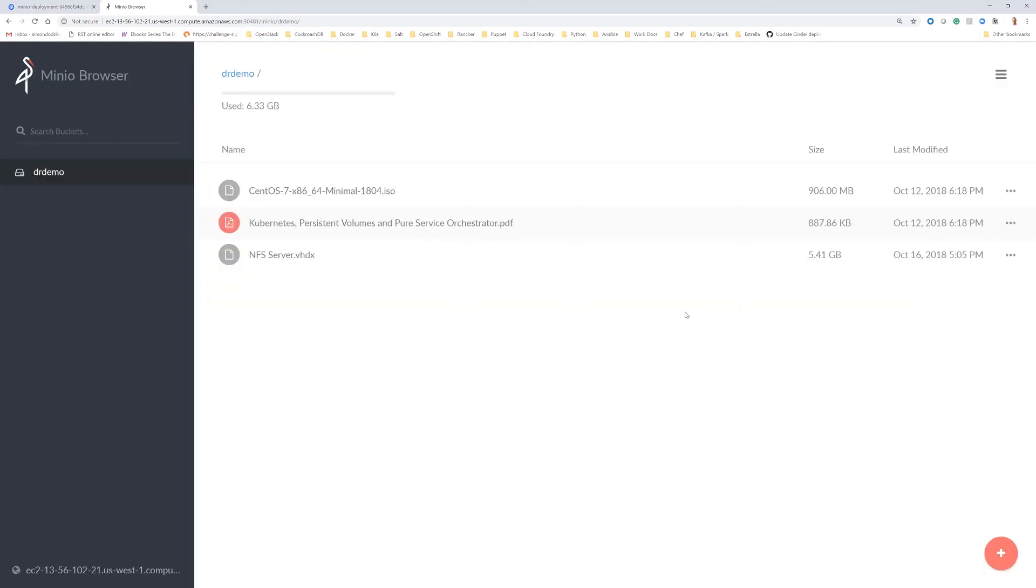So what we've now seen in this demonstration: you can enable disaster recovery between two Kubernetes clusters using Pure Service Orchestrator and replication between two flash arrays, one a traditional physical array, and the other a virtual instance based in the public cloud.